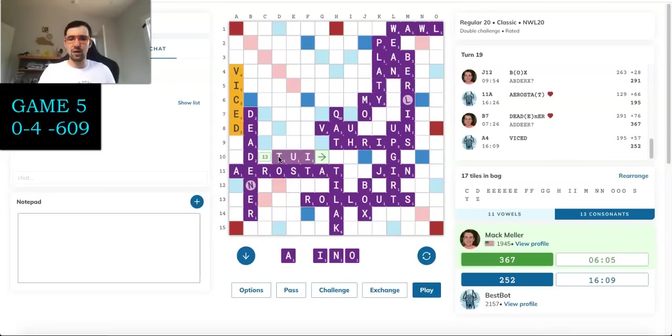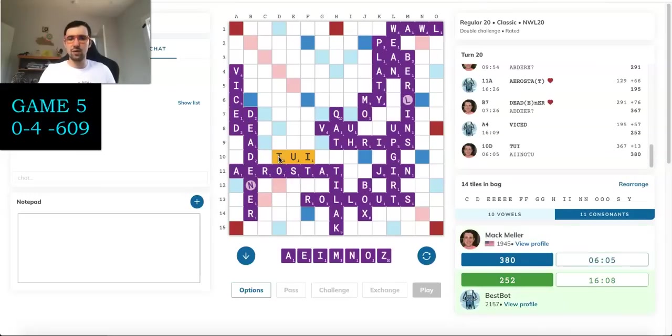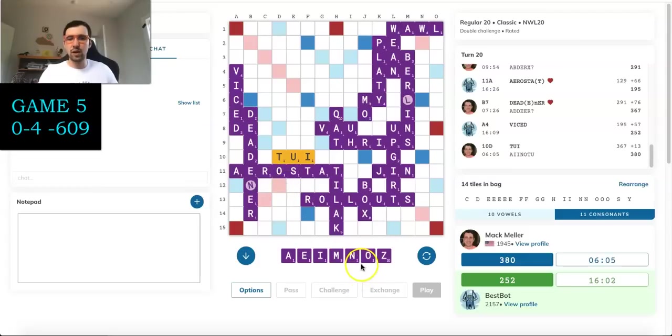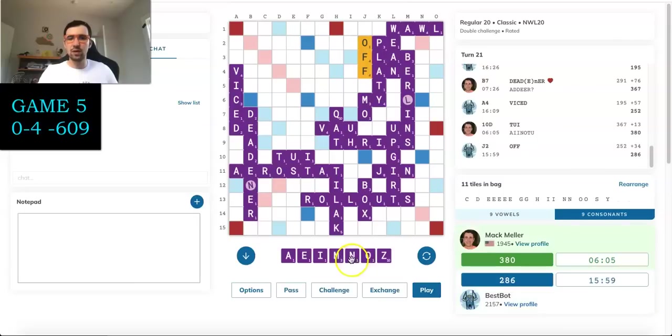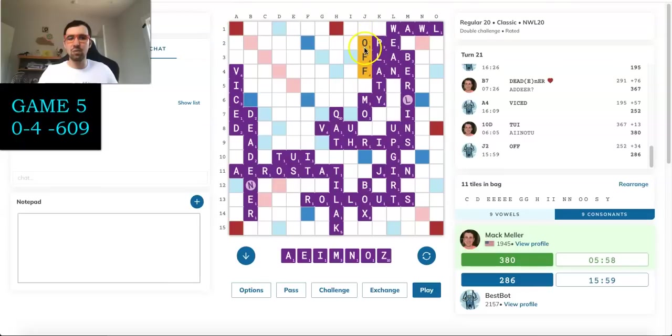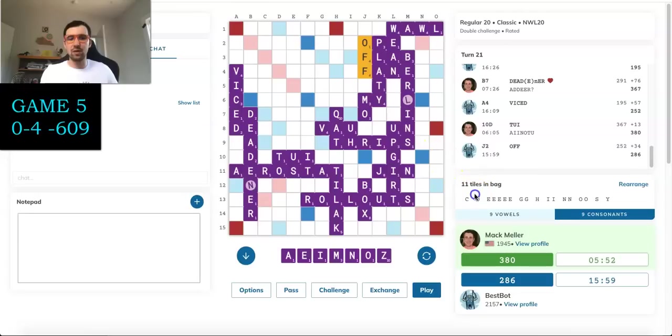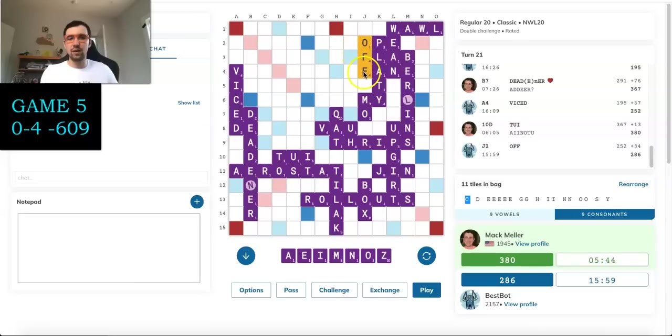Wow, that was a good draw as well. Getting the Z. WOMANIZE, MONAZITE, ROMANIZE. Lot of eights. Nothing that's going to play now. And ooh, plays OFF. That's a very sneaky play. And see, this is why Best Bot is so much better than hasty bot. Like, it's setting up its D for DOFF or its C for COFF. And I don't really have a way to deal with that. Very nice play by Best Bot there. And scoring a lot of points.